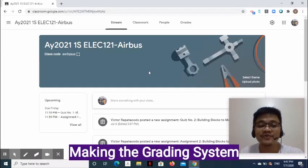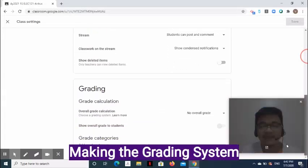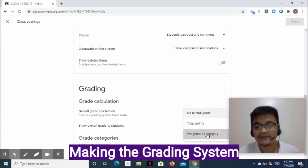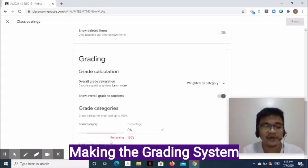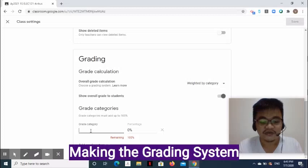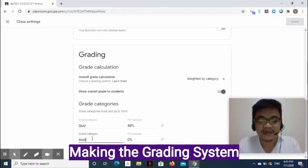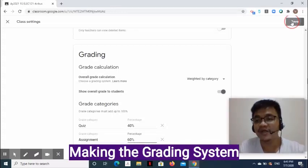How do we make a grading system in Google Classroom? At the upper right side of the page, click the Settings Gear symbol and go to the grading group. Click the drop-down arrow and select Weighted by Category. Enable Show Overall Grade to Students if you want them to view their overall grade. At the bottom, click Add Grade Category — note that grade categories must add up to 100%. Enter the grade category and percentage, for example Quiz at 40% and Assignment at 60%. Then click the Save button at the upper right.